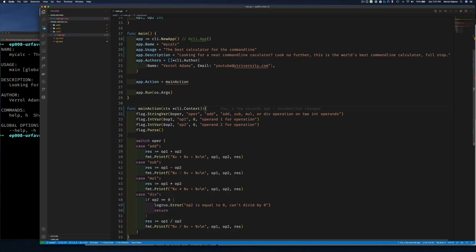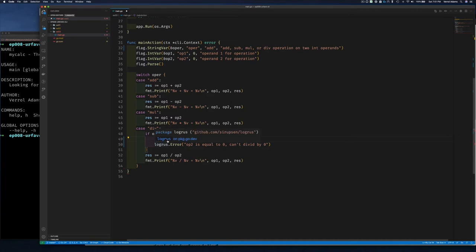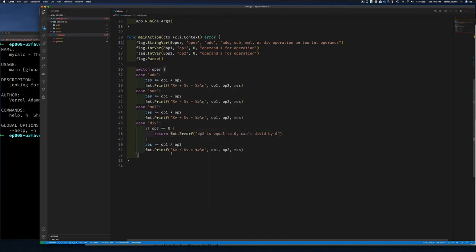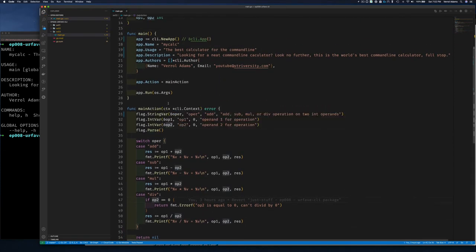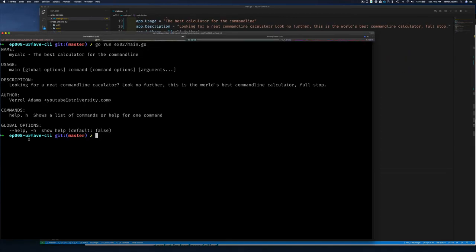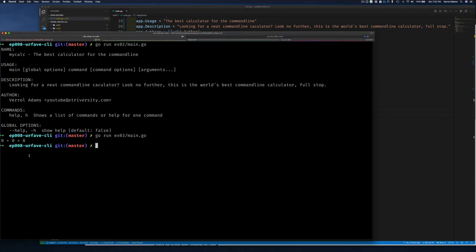We change the signature to accept ctx *cli.Context and return an error. Currently our mainAction doesn't return an error — it just returns. For the divide-by-zero case, we can use fmt.Errorf and return that. Then we add a final 'return nil'. If we run exercise 3, we get 0+0, which tells us our mainAction is running.